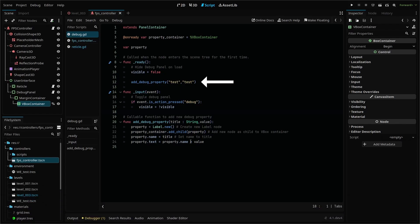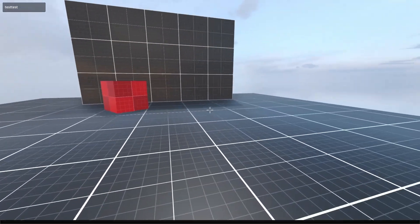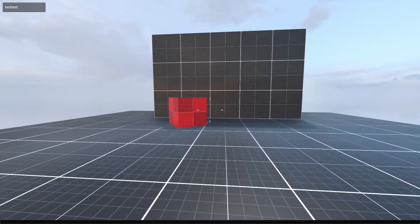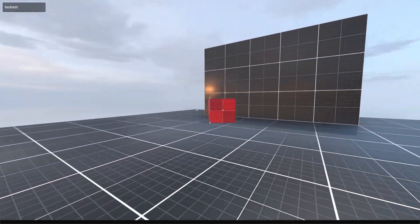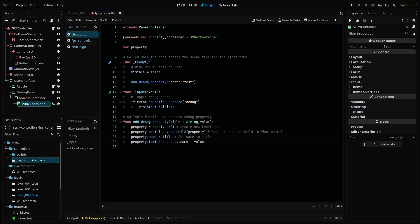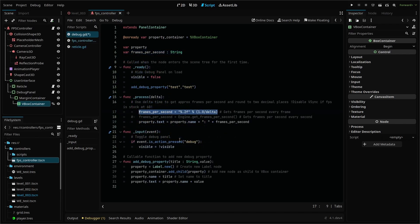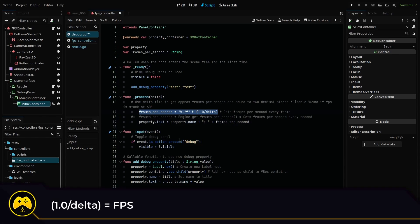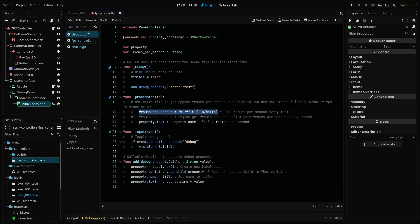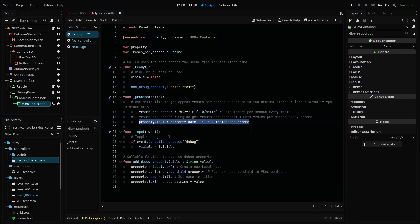Let's test our function by adding this line here and running our scene. When you enable your debug panel, you should see your test property. To add frames per second as a debug property, we'll need a new string variable frames per second. Within our process function, we'll use this line to set our frames per second to equal one divided by the time between frames, which should give our approximate frames per second. The code in front says that we want to show our float with two decimal places at all times. Then we set our property text to equal our property name plus our frames per second.